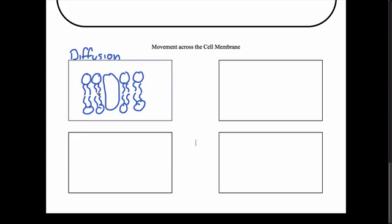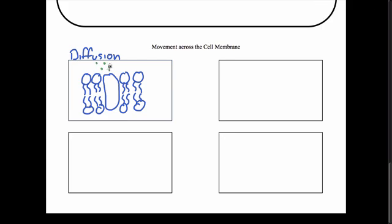High concentration means an area where there's a lot of molecules, and low concentration means an area with very few molecules. In our example, I'm going to make my molecules green. On this side of the cell membrane I'll create a high concentration — a large amount of molecules. On the other side of the cell membrane, I'm going to put a low concentration, about four molecules.